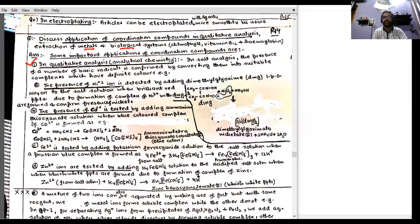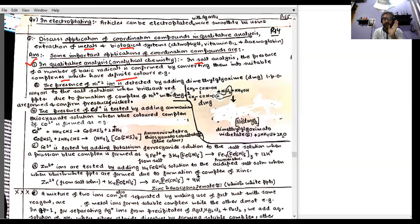In salt analysis, we analyze a salt mixture to determine what are the components and constituents — that is qualitative analysis. We can recognize different basic radicals by converting them into suitable complex compounds which possess definite colors. We will be able to see the color of coordination compounds and detect if a specific metal ion is present.